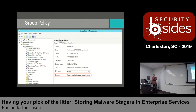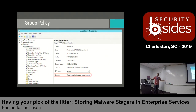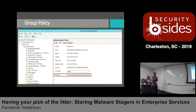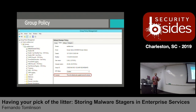Looking at group policy management from a server perspective, I have a default domain policy. But we have this thing called comments, and I've never seen an admin actually use that - ever. For this screenshot, I put in that this is the default policy linked to the domain. But we're going to utilize that comments area to store our code.